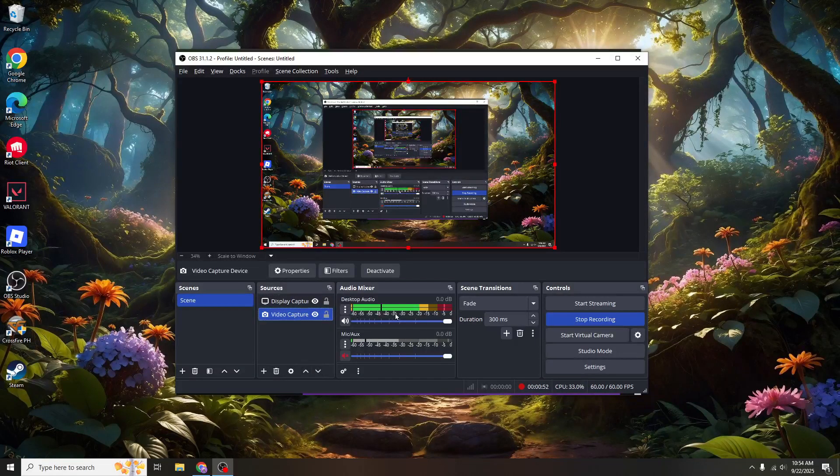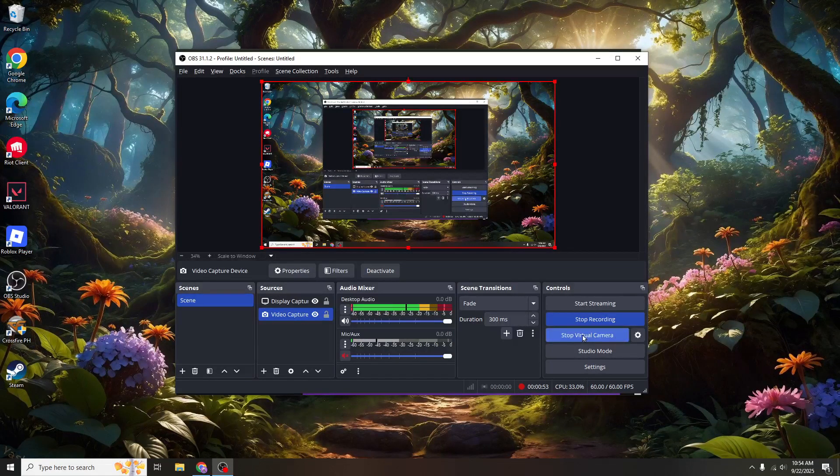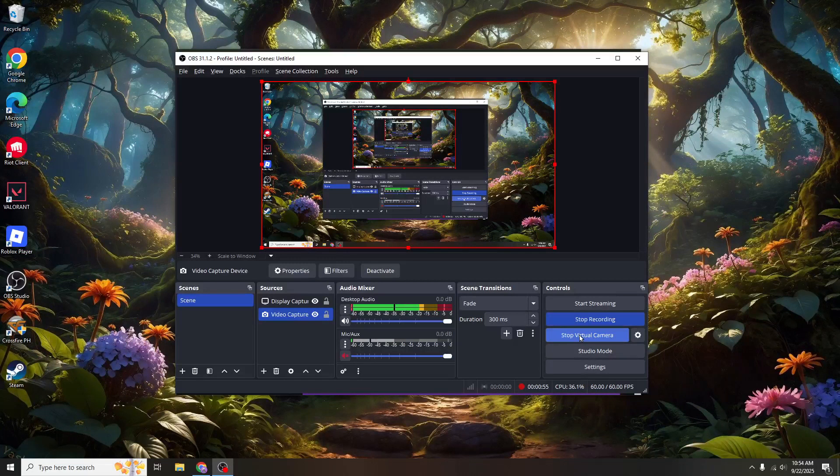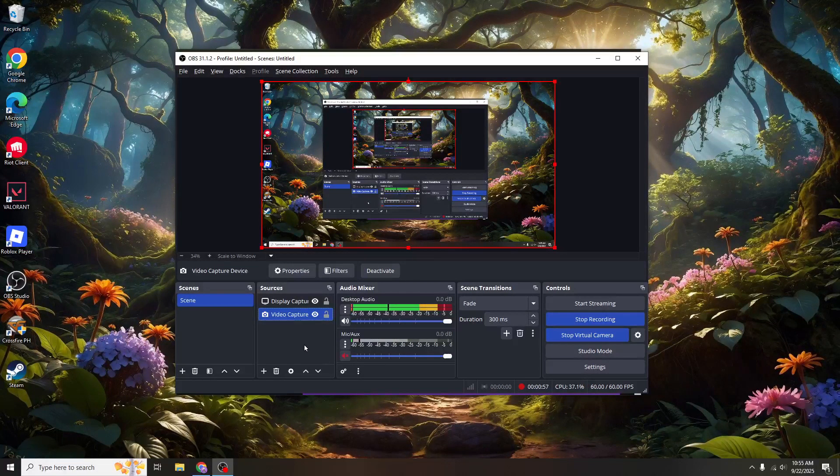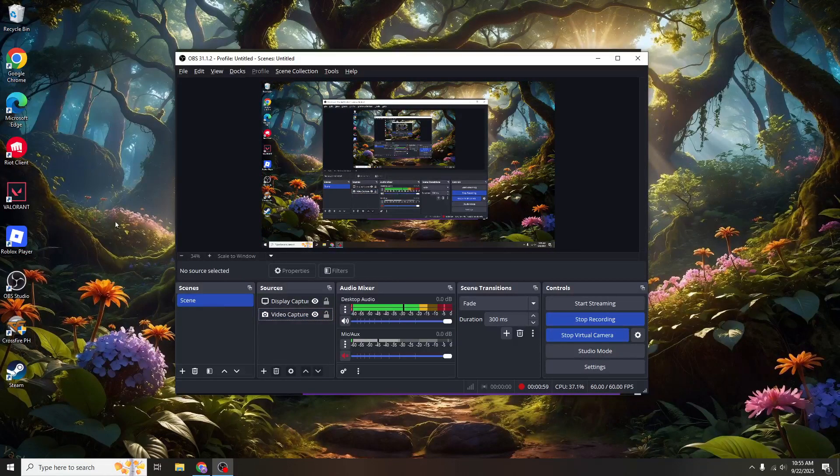Next, let's set up your camera to run as a virtual camera. Located at the bottom right of your OBS interface, you'll find several buttons. Look for the one titled Start Virtual Camera. By clicking this button, you activate your camera as a virtual output.